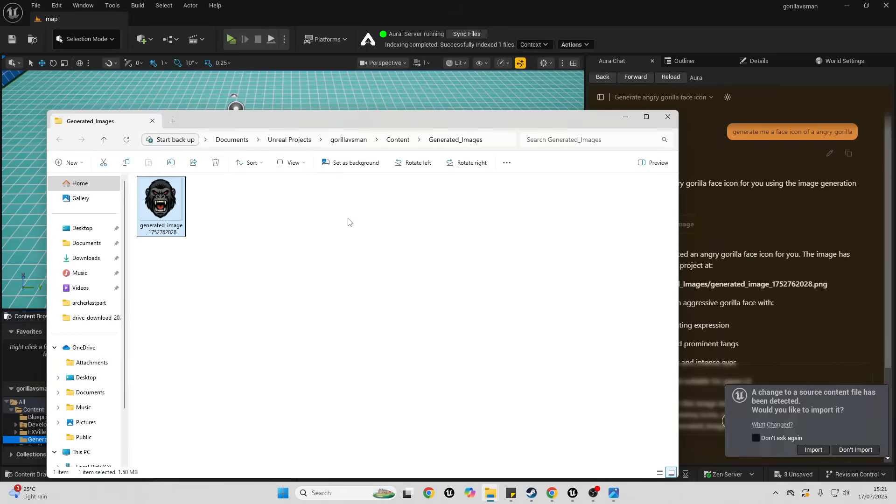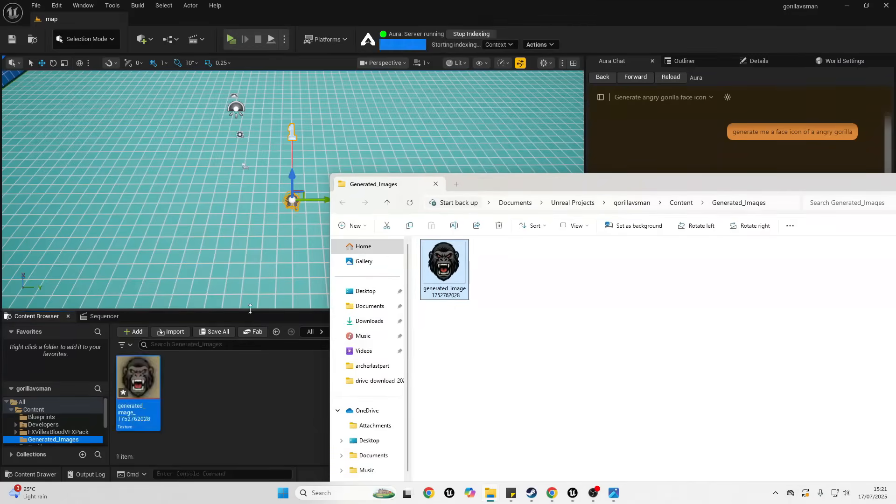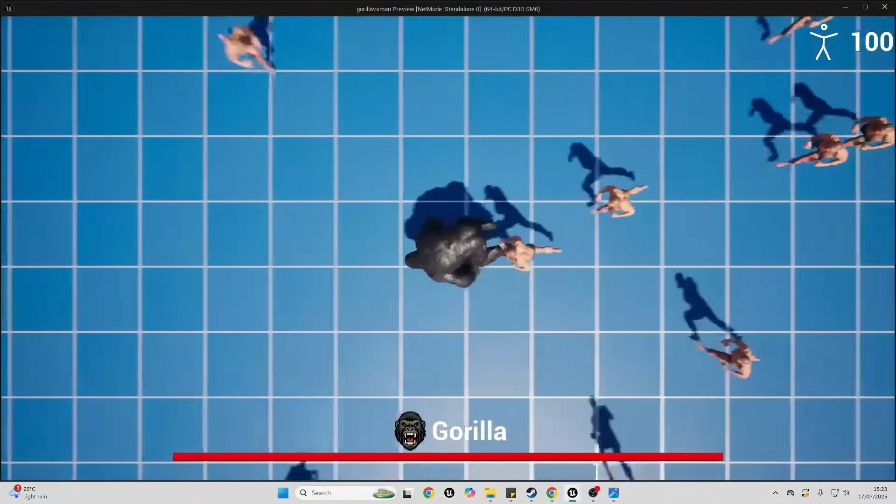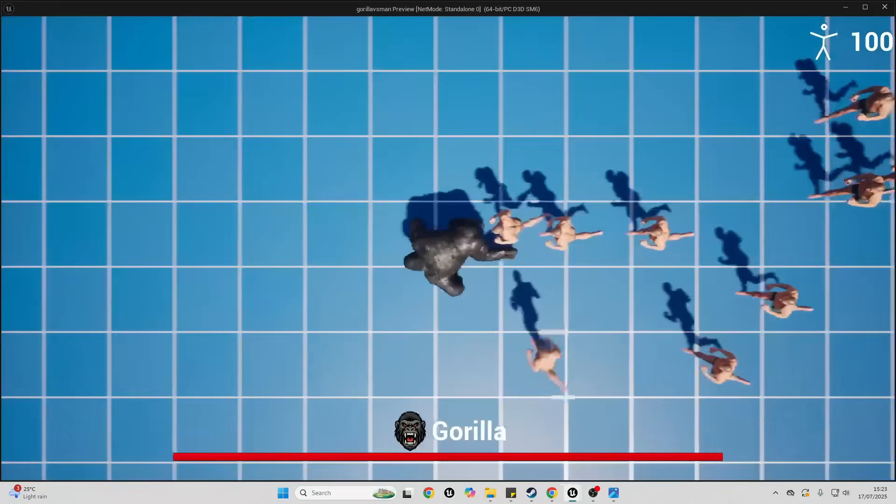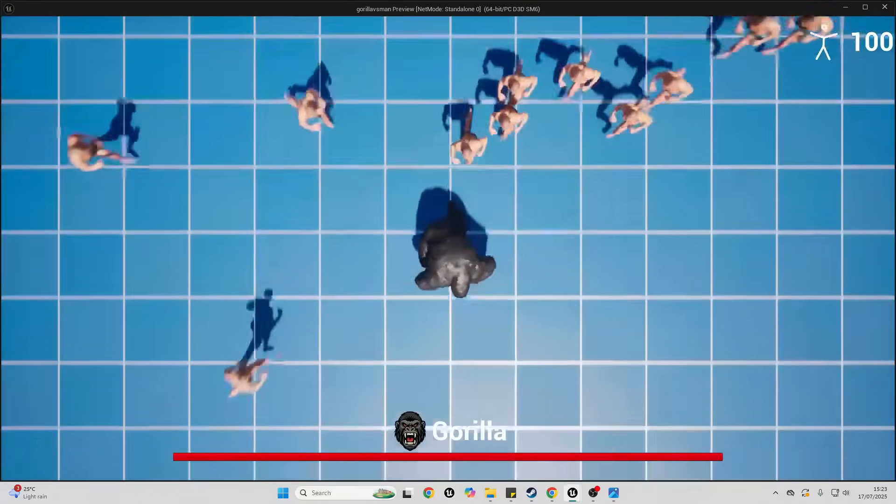And it's generated me what I asked for: a face icon of an angry gorilla. Let me just drag and import it into here. So I've now added this gorilla image to my game and now I can see it. Nice.